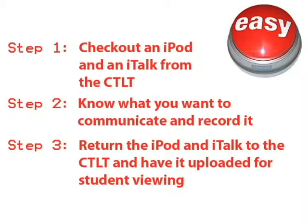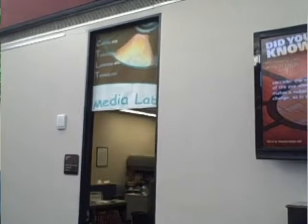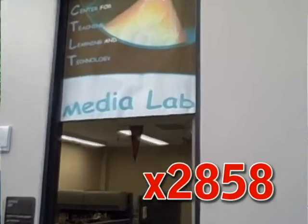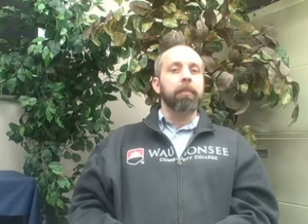Remember, you can easily work to create a stronger connection in your courses with your students, and you can cater to additional learning styles in these three easy steps. Stop by the CTLT or call us at extension 2858 to get started. Also, if you have an idea that could be developed as a multimedia tip, please email us at CTLT at Waubonsee.edu and let us know.